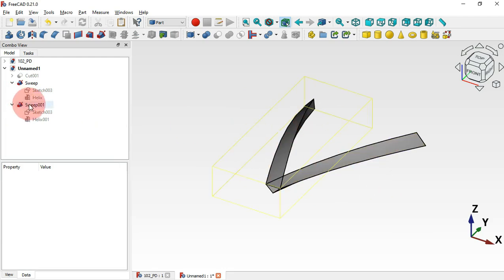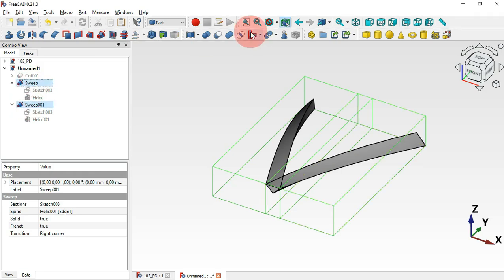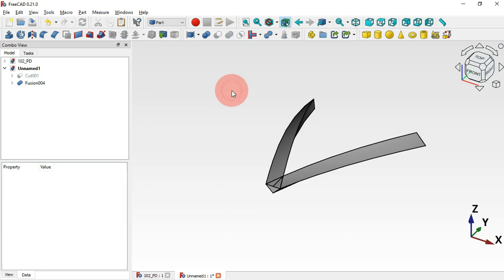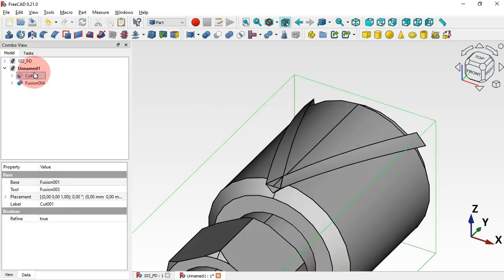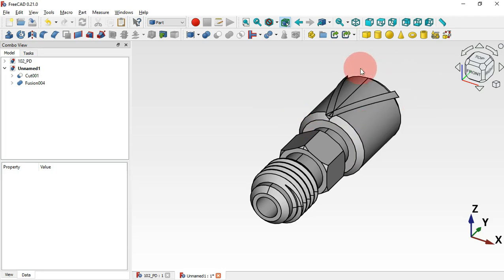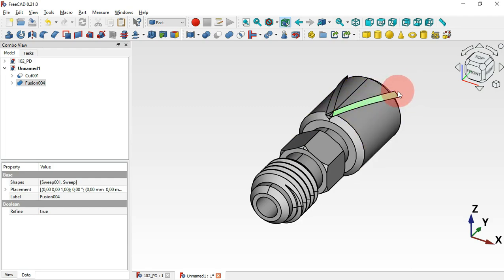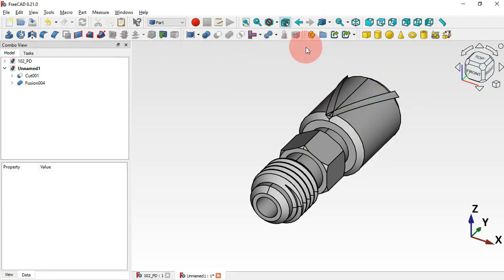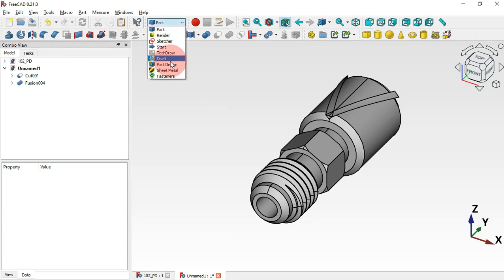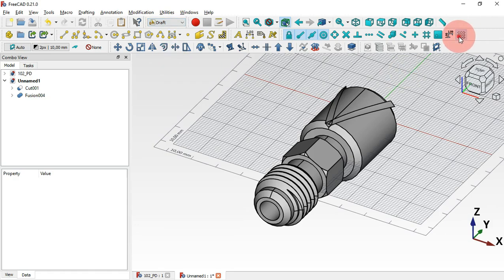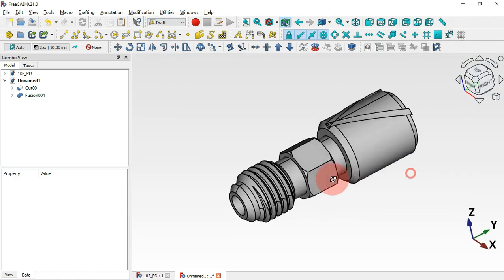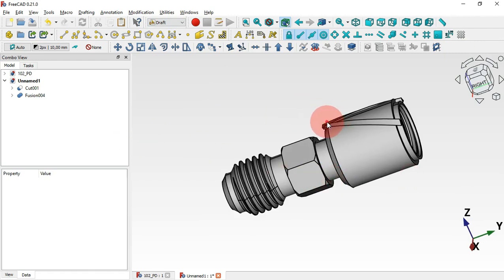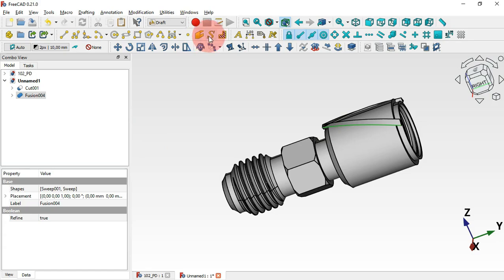Hide the sketches and the helix objects. Create a Union of these two swept parts — select one, Ctrl-select the other, and apply Union. Make the main body visible. We need to create a polar array of this union. Move to the Draft workbench. Hide the grid by clicking this icon.